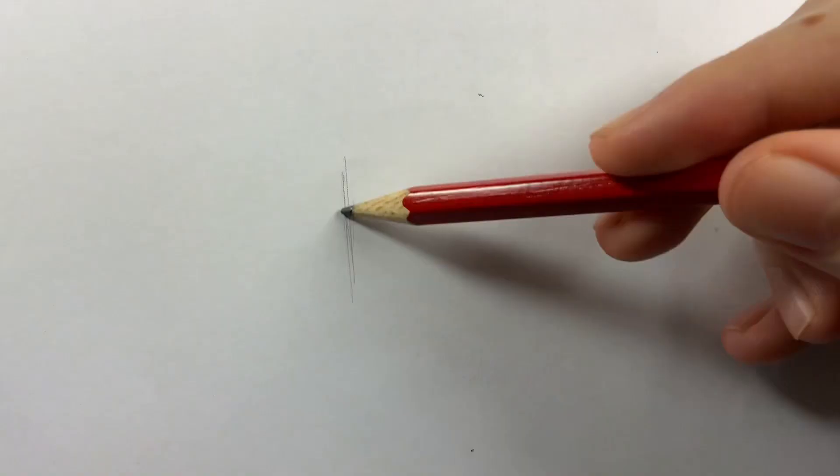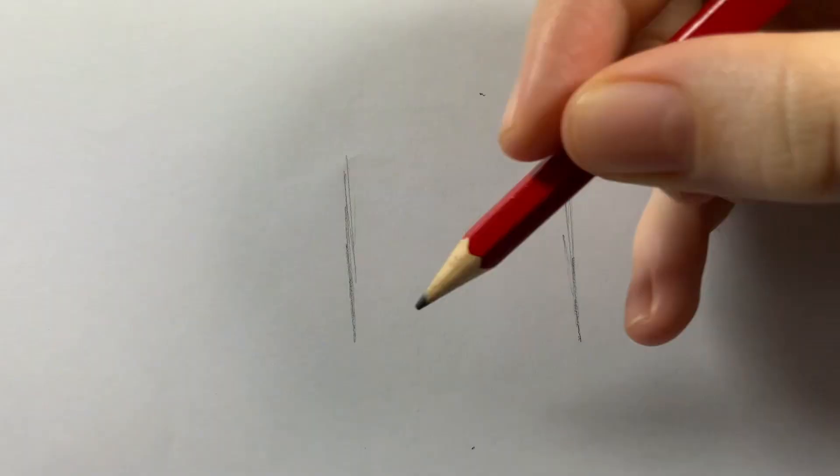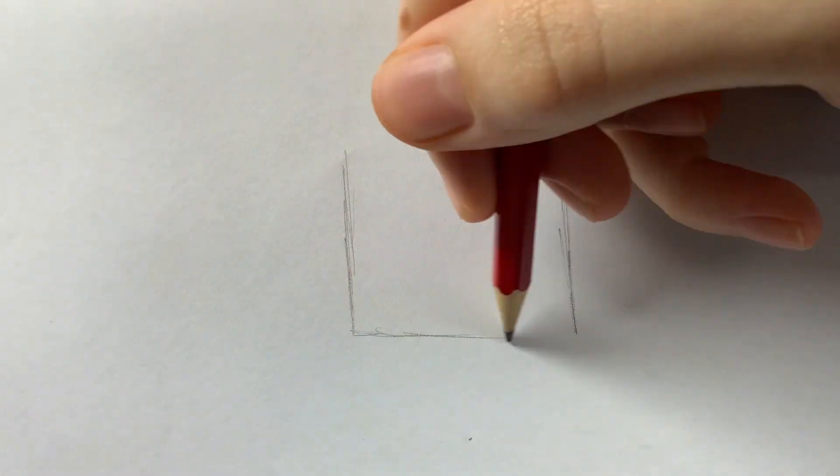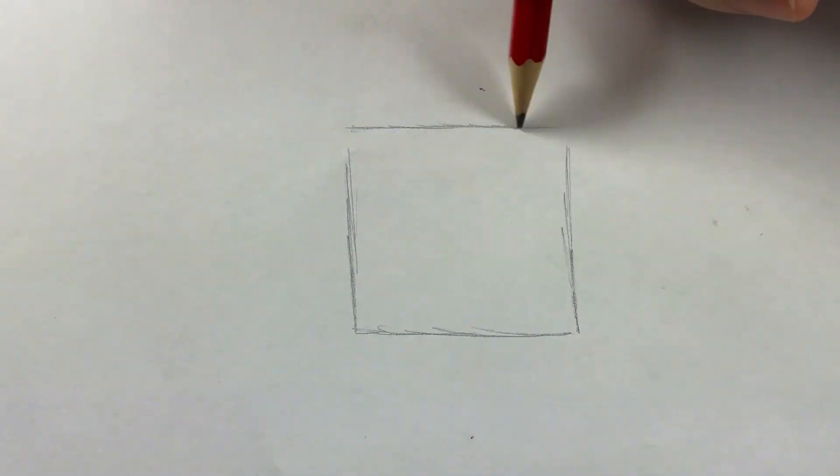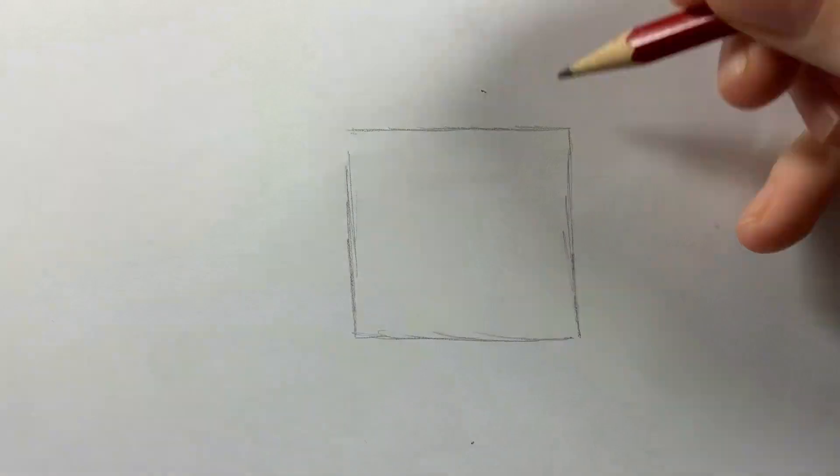To start, draw a square lightly. Round off the corners by adding curved lines on the inside of the corners.